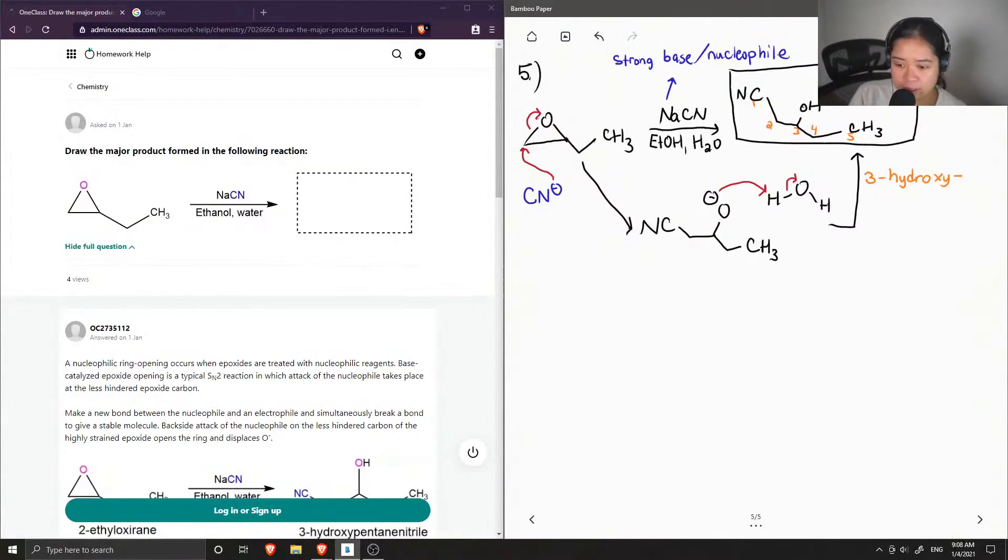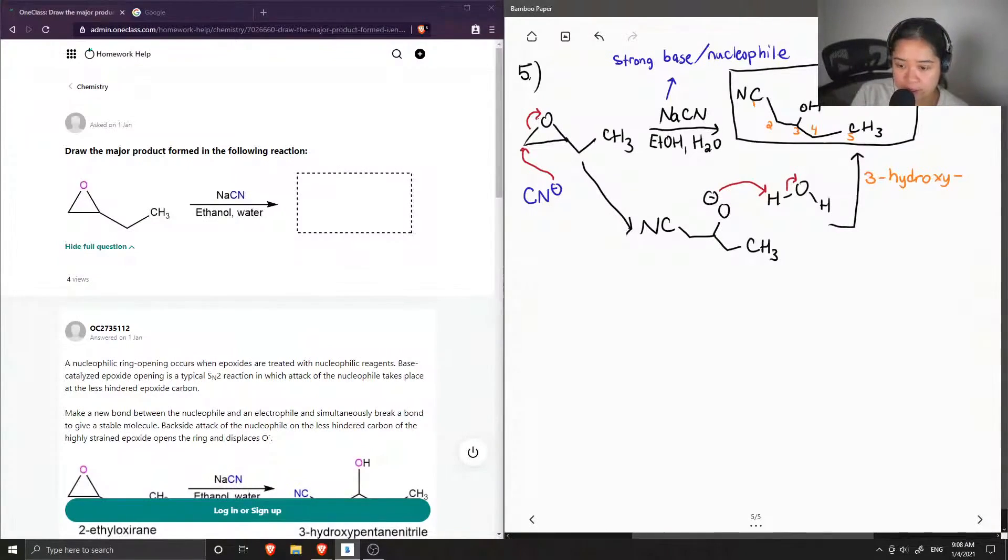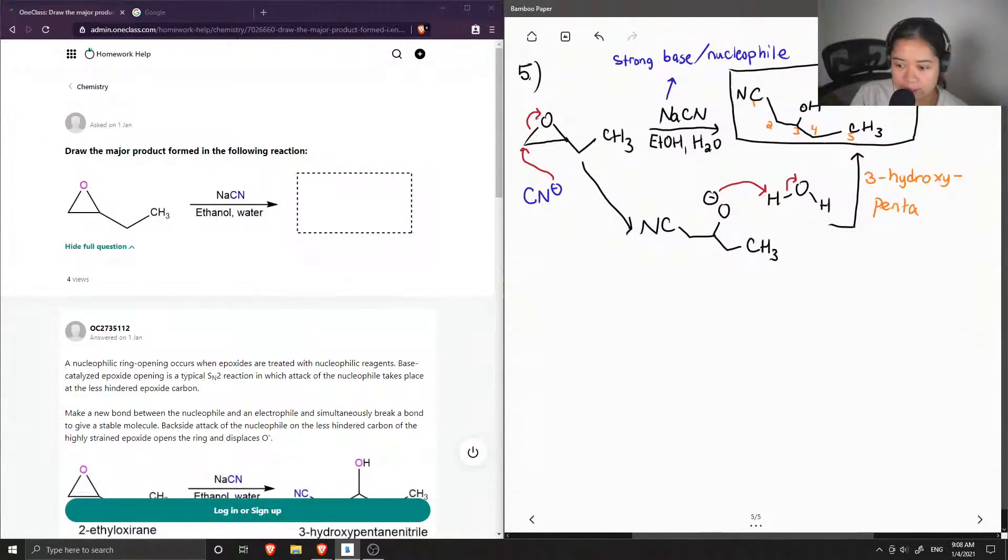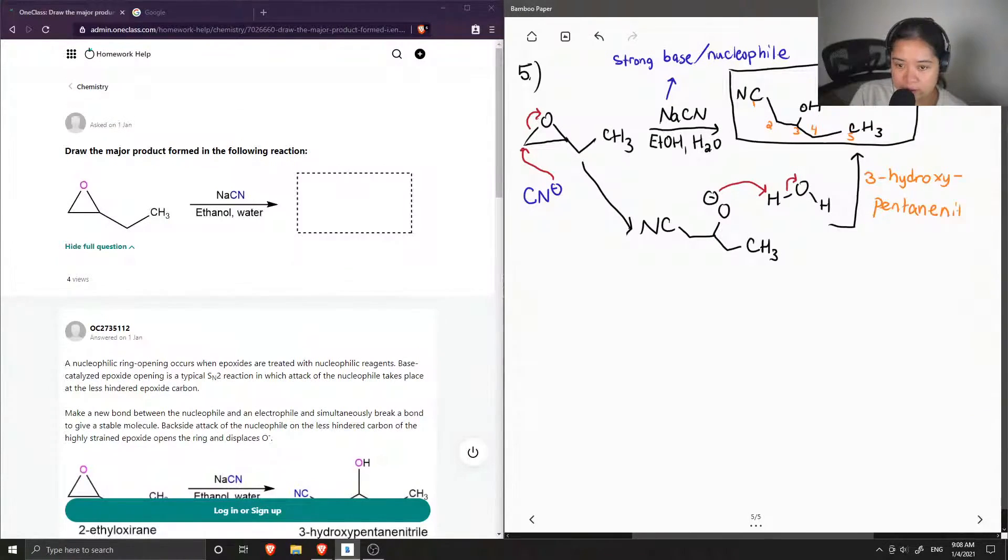So 3-hydroxy, and then our parent name was penta, and our suffix is just nitrile, so pentanenitrile.